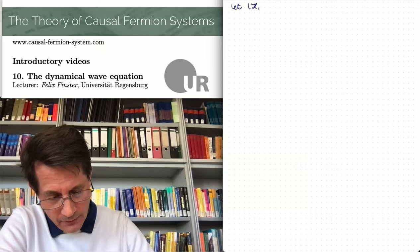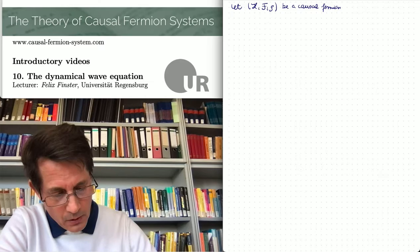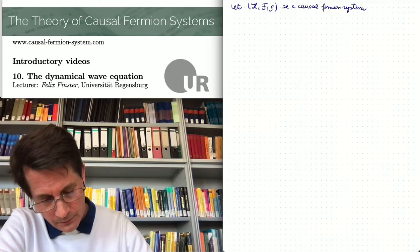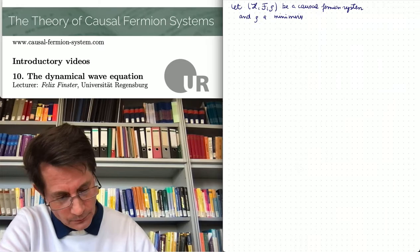Our starting point is again the causal fermion system. We assume that rho is a minimizer of the causal action principle.